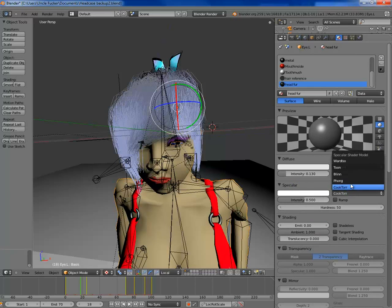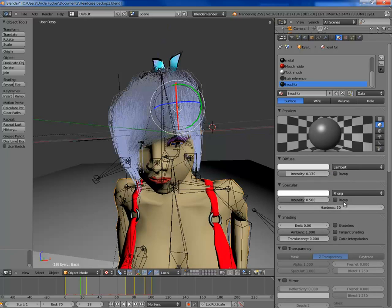Specular — the best specular for this is going to be 'thong', not only because it sounds funny, but also because it renders nicely with hair. It's kind of sharp, but not too sharp.